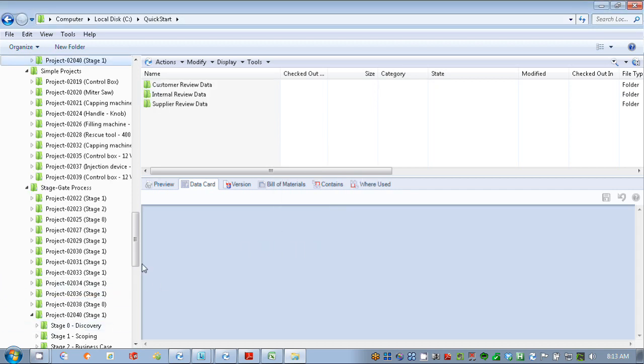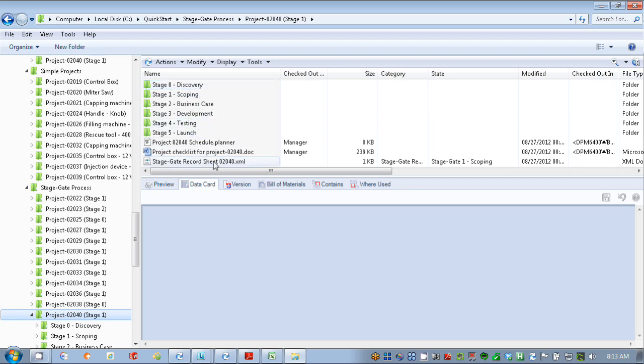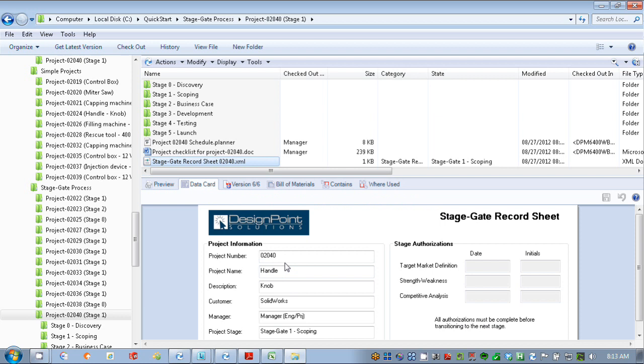For project management, as well as giving you a deeper level of folder structure and the summary sheet to capture information such as authorizations. You can see here we've moved on to the next stage, which has different authorizations related to marketing here, different than what we had seen before. So that's using EPDM as a complete project management solution.